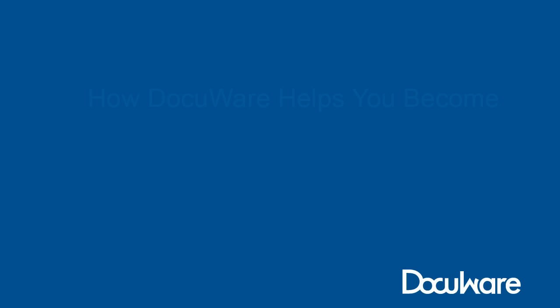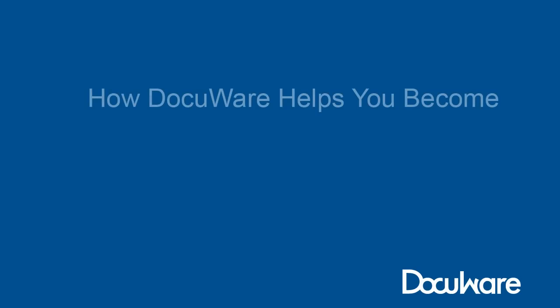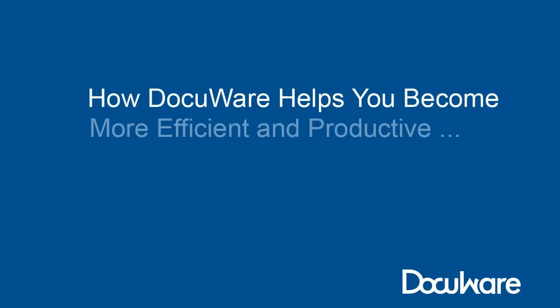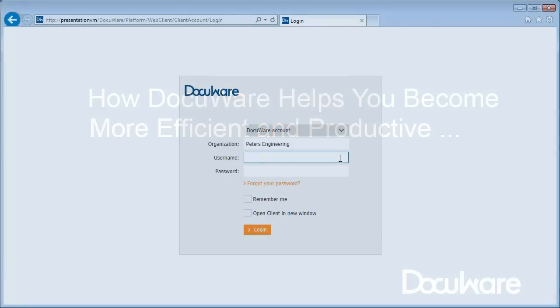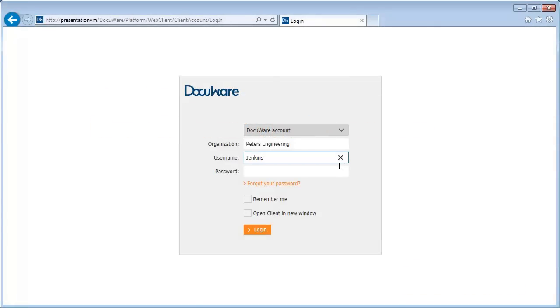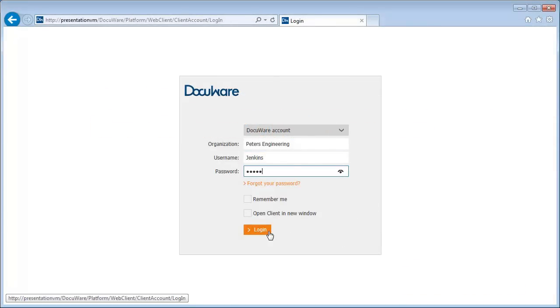Welcome to DocuWare, where it's easier than ever to store, manage, and retrieve all your documents. How easy? Let's take a quick look. As you'll see, DocuWare makes everything very intuitive for you.